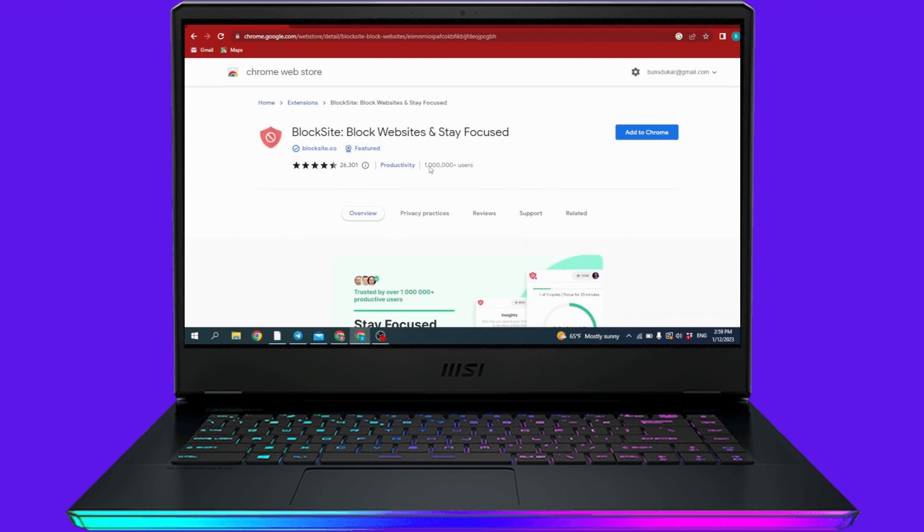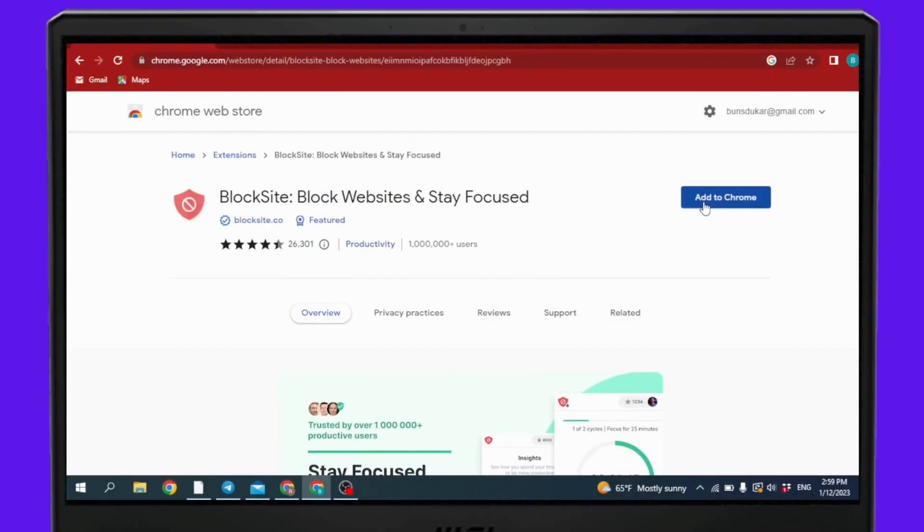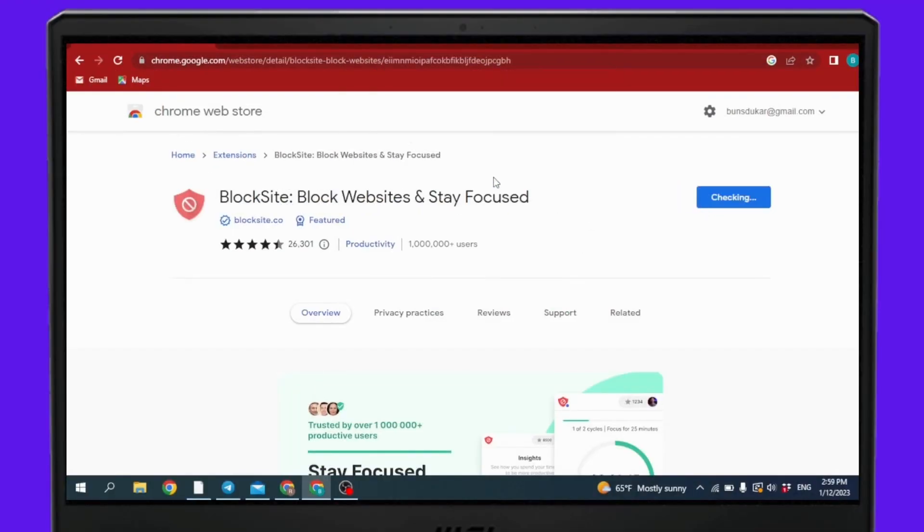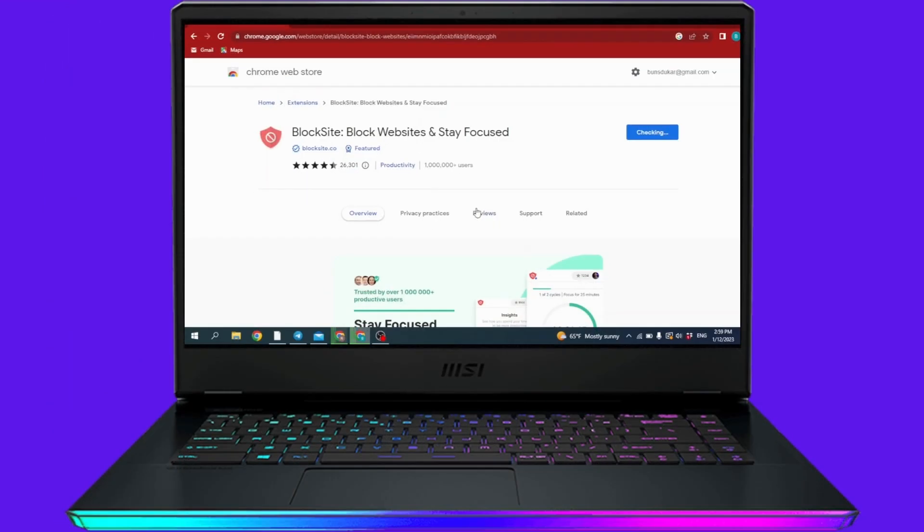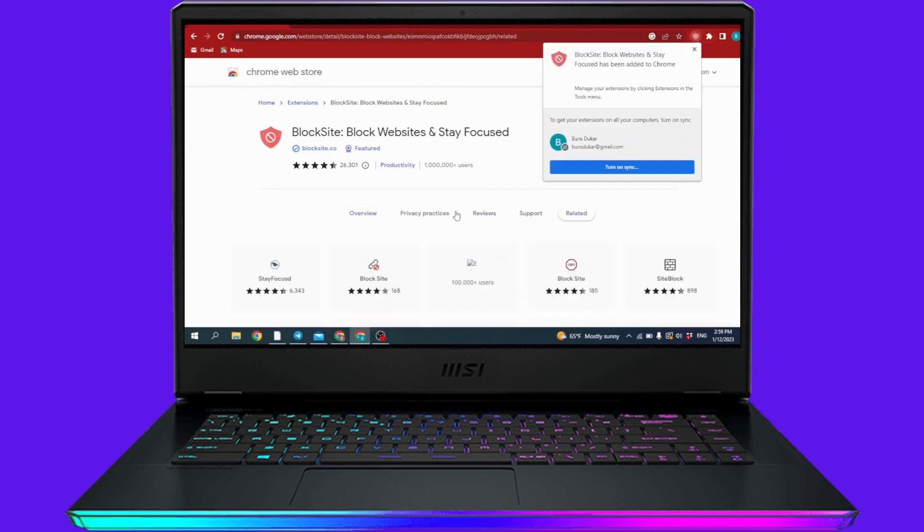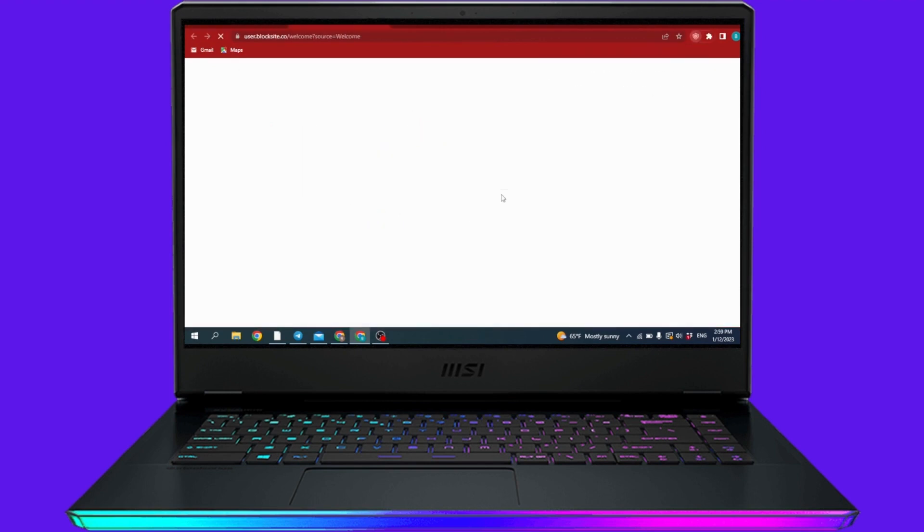Click on it. Now click on this option 'Add to Chrome'. Click on 'Add Extension'. It is in the process to be downloaded, and it is done.